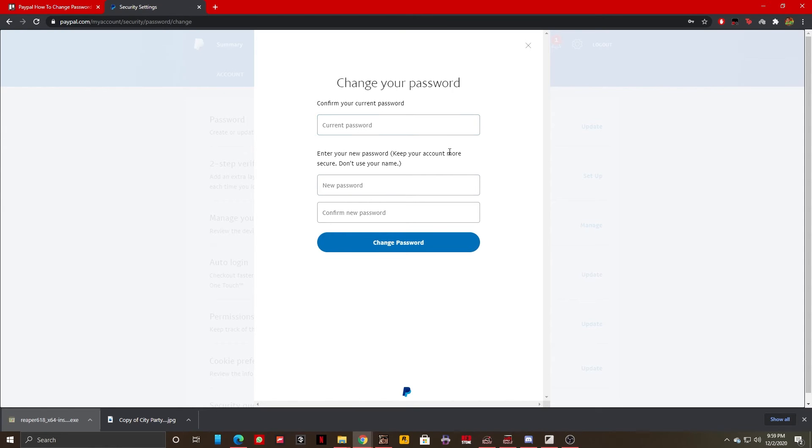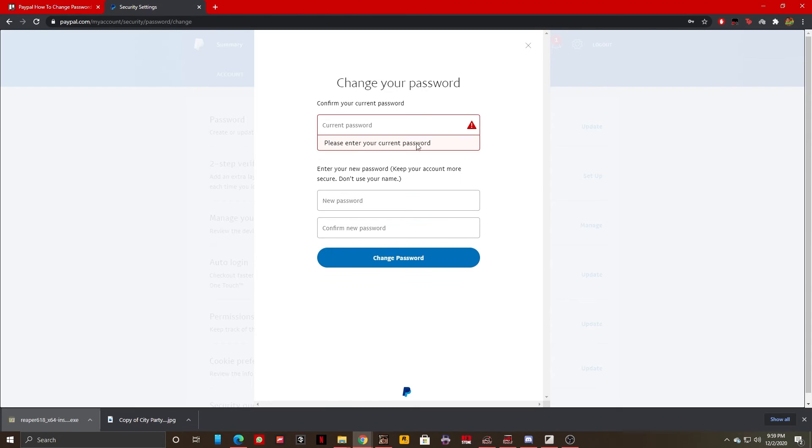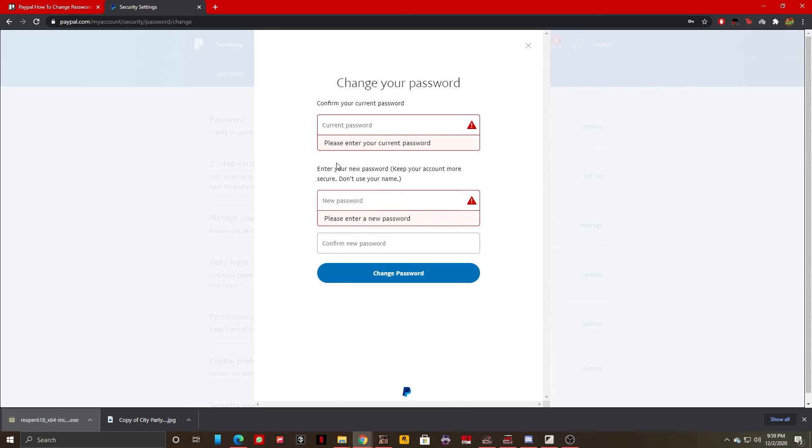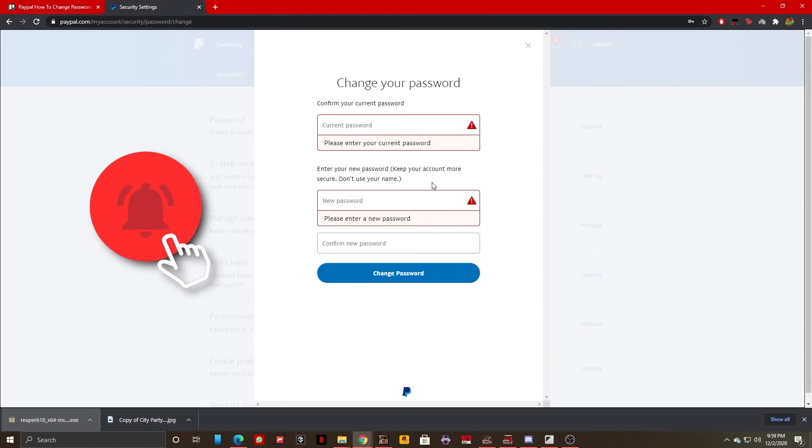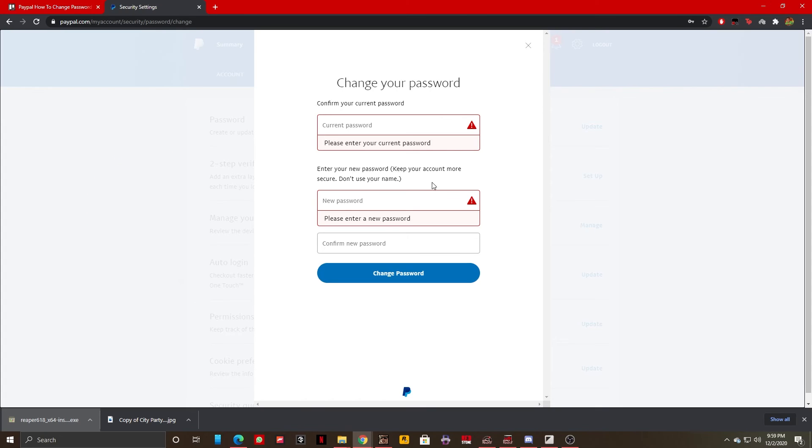What you should do is enter your current password, which I'm not going to do because I don't want to change my password currently, and then enter your new password. But make sure that you don't use your name in your password for security, and that's all there is to it guys.